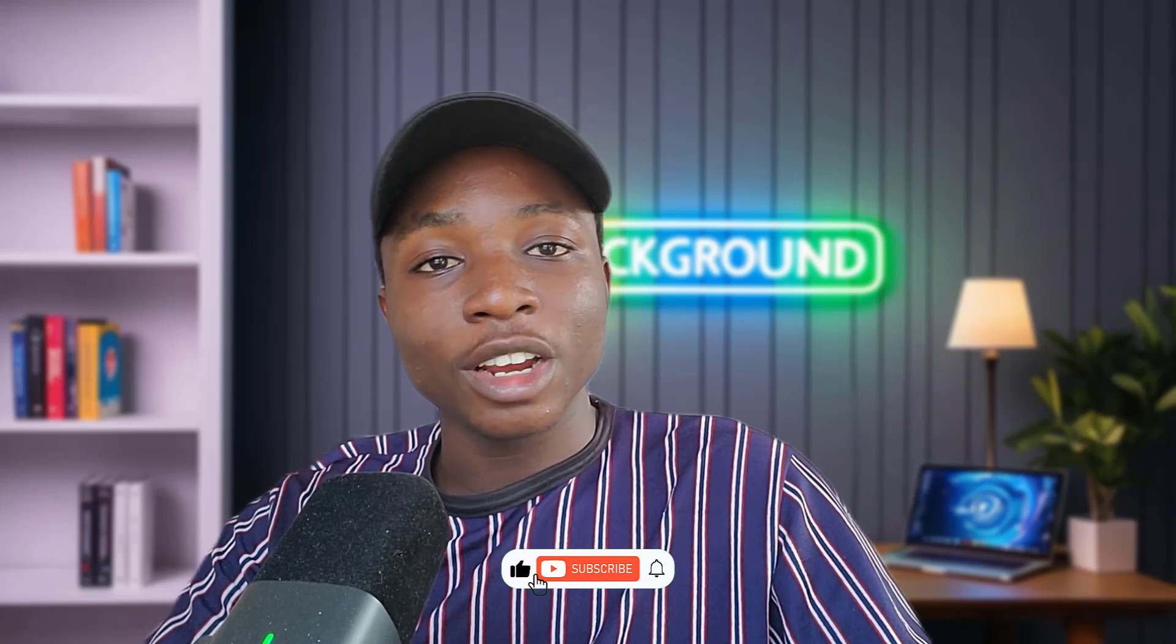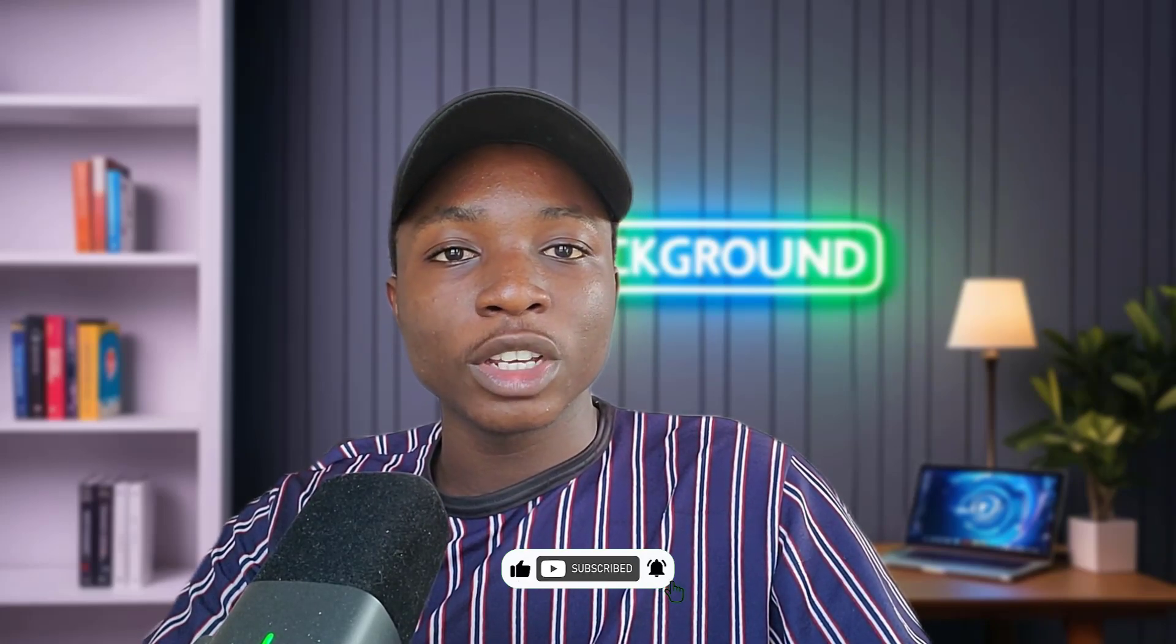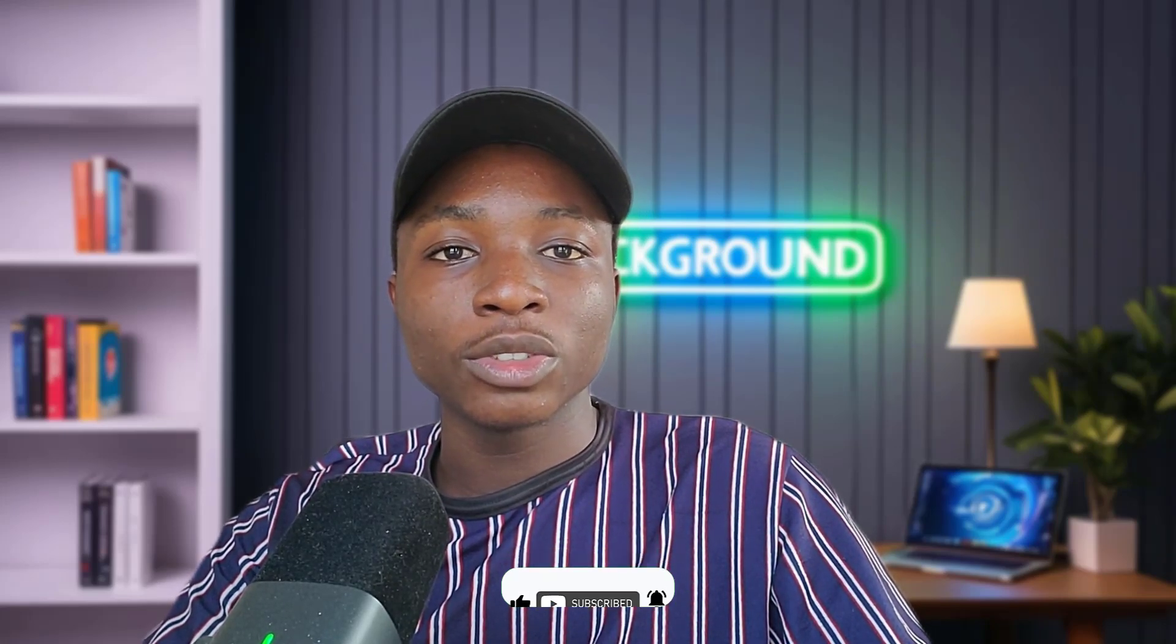For our first timers if this is your first time joining the channel welcome, my name is Grant and in this channel we publish interesting architecture related content. You can show your support to us by subscribing to our channel, hitting the like button, sharing this video and turn on the notification bell icon so that you get notified when next we publish a new video. Before further ado let's jump right into Revit.